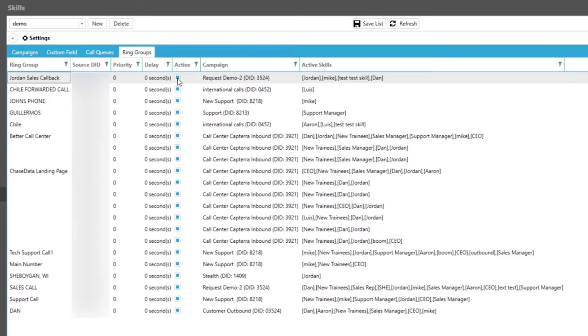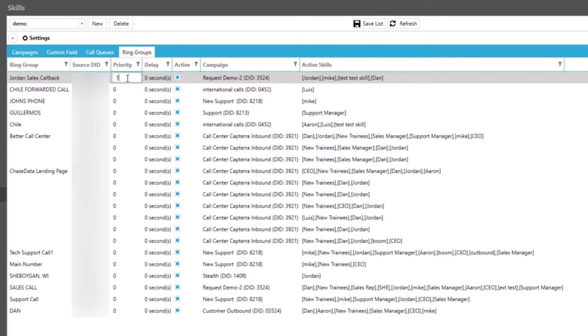The other two options we have on the screen are choosing the priority of these inbound lines when they are being delivered to your agent's skill group. The higher the number assigned the more priority for your inbound call on that line will have. You can set a delay in seconds for each inbound number. For example if you would like the system to hold on an inbound call so that specific skill answers the call first you would set that delay here.